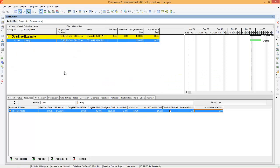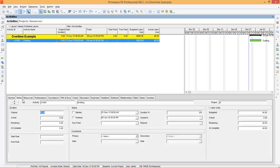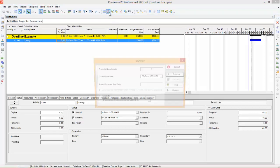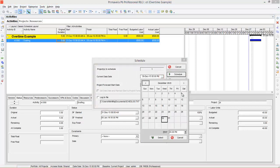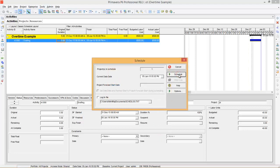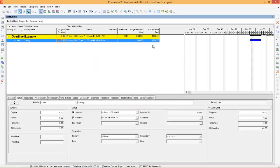Now let's say we have started this activity. Go to Status and say it is started — it is started on 31st December. Now let's say this activity has completed on 5th January 2016. You can say finished, go to Schedule, and say it is finished on 5th January 2016 at 5pm. Now schedule it — so this activity is completed. The program has calculated the actual labor cost as $500.